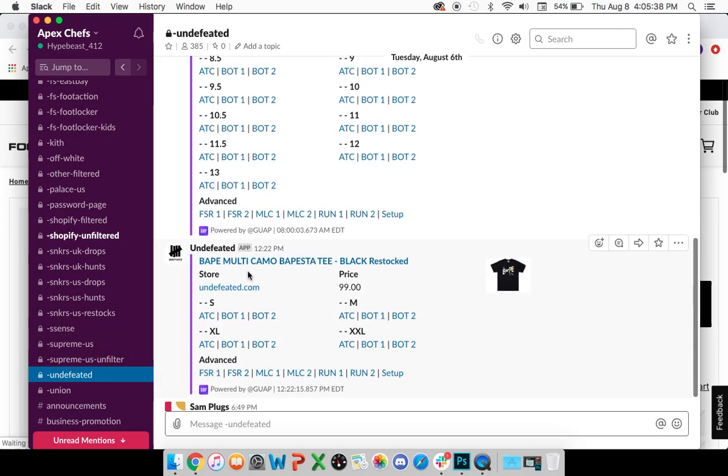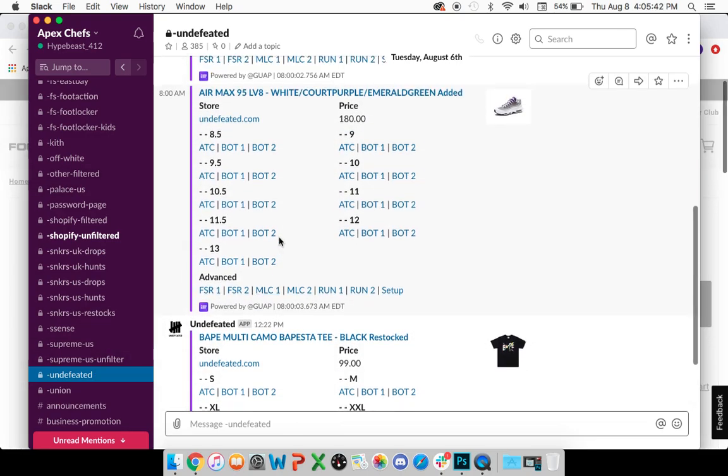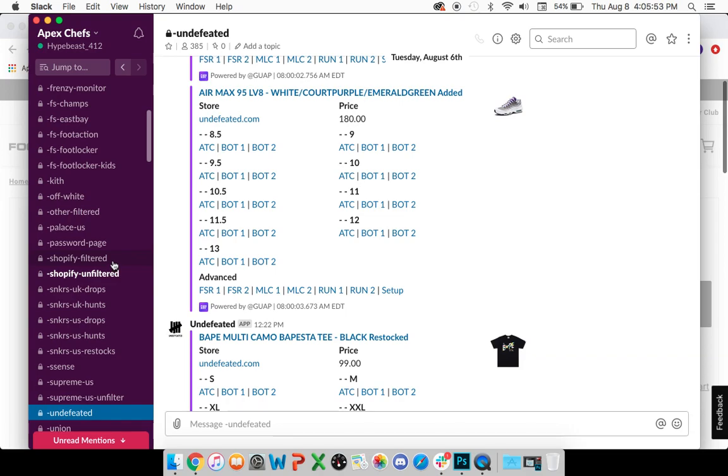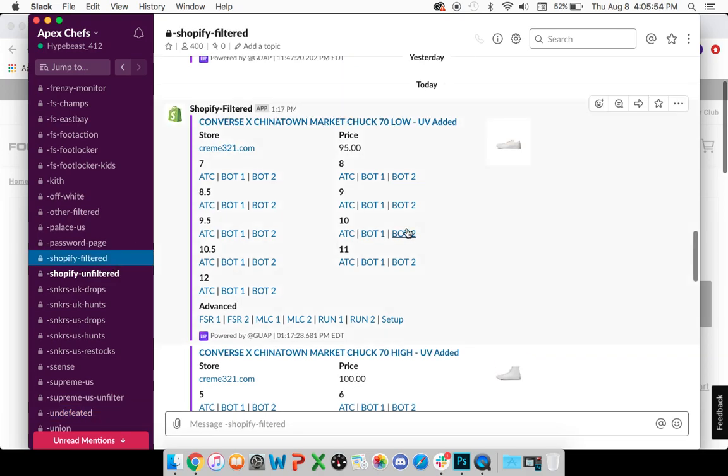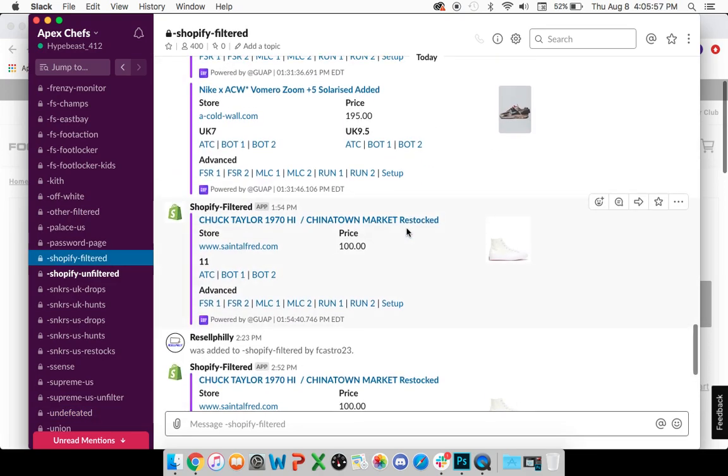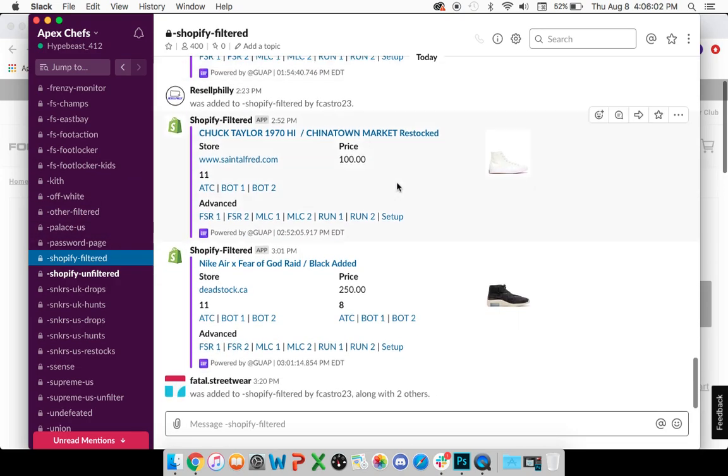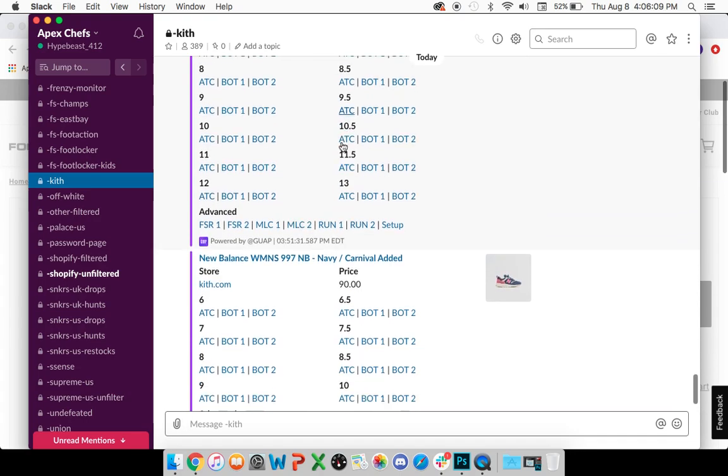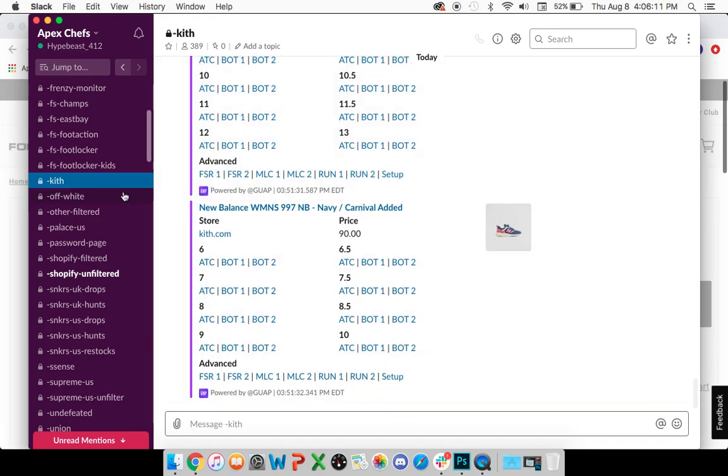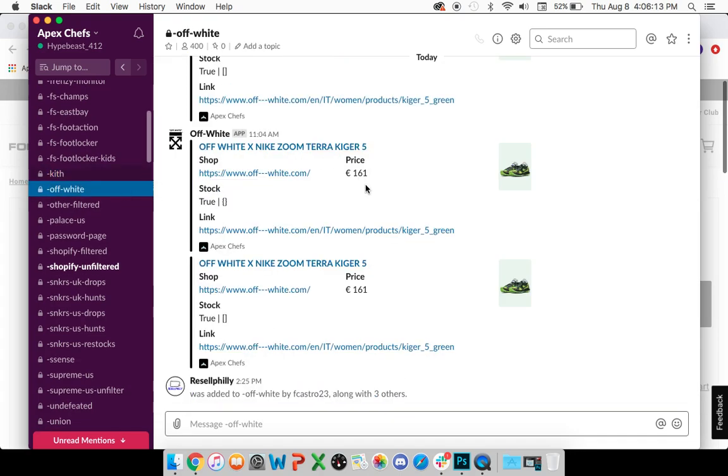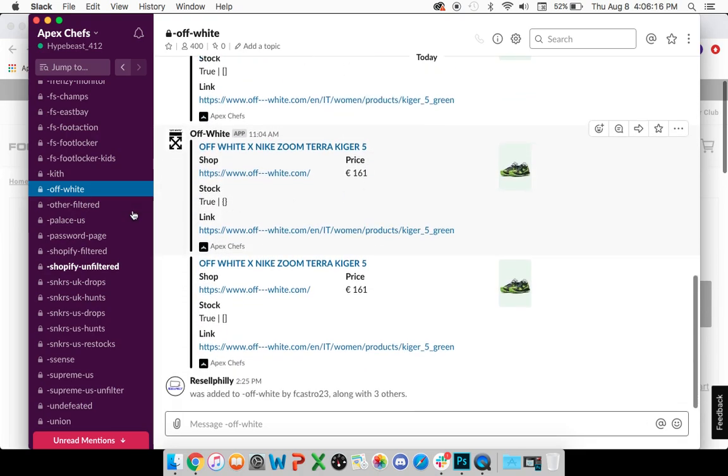The rationale behind this is that sometimes Kith, Undefeated, and some of these other websites, they may drop products with funny names. For example, they dropped the Sakai Blazers and the item name was just a simple number two. Shopify filtered would not catch that drop because the Shopify filtered or filtered channels work on keywords. Number two is not filtered, so therefore bots or monitors would miss it. Kith and some other websites like Undefeated do these things on purpose to try and throw people off. It goes without saying, the Off-White monitor is extremely important. You always want to keep notifications on for this.